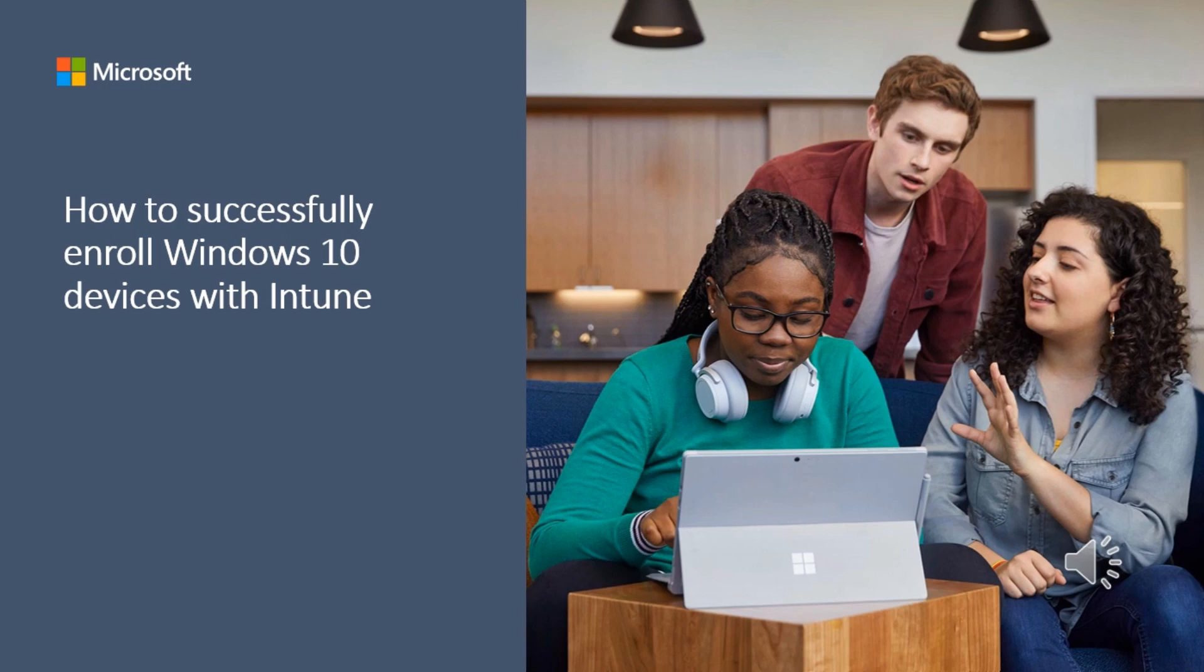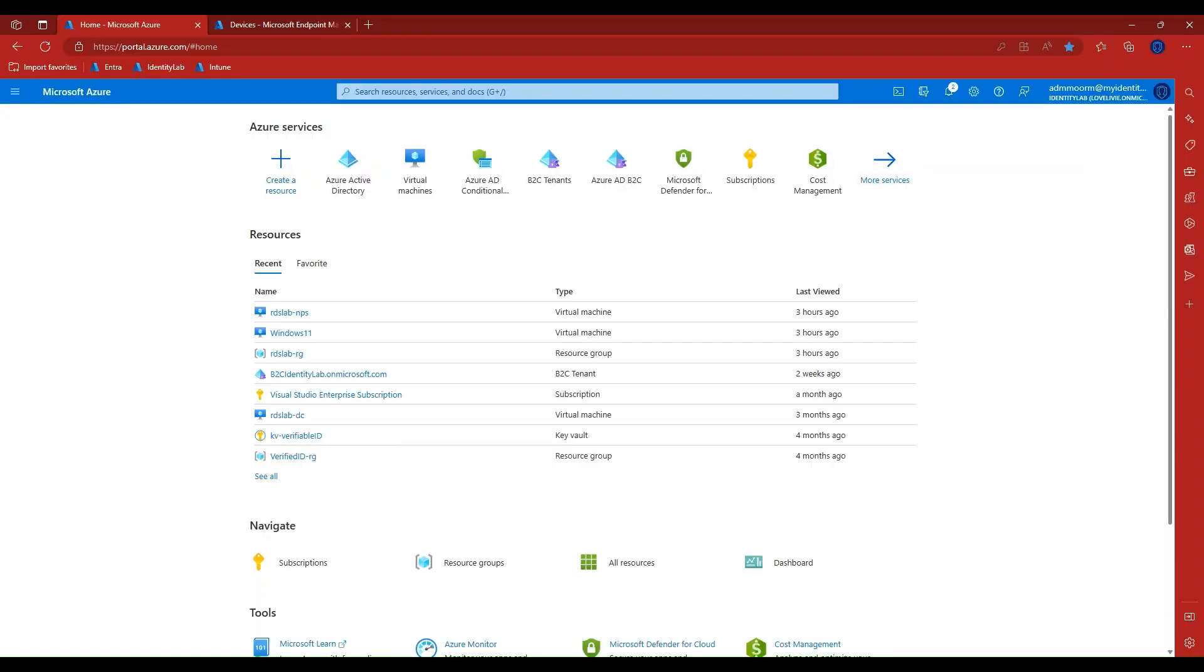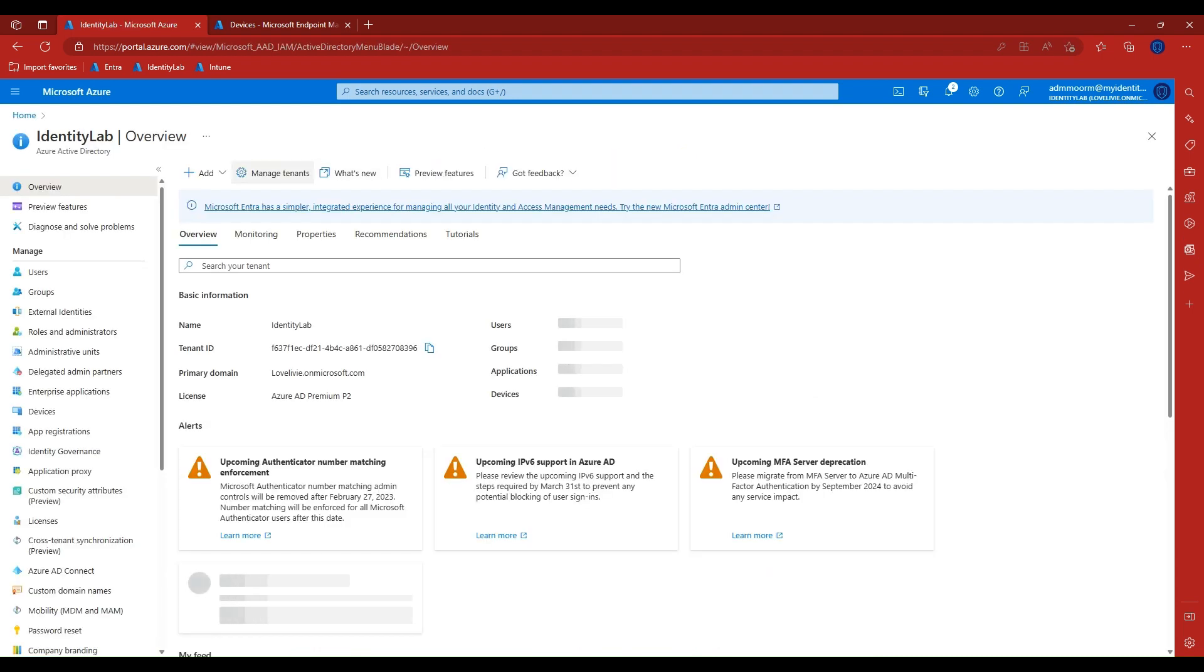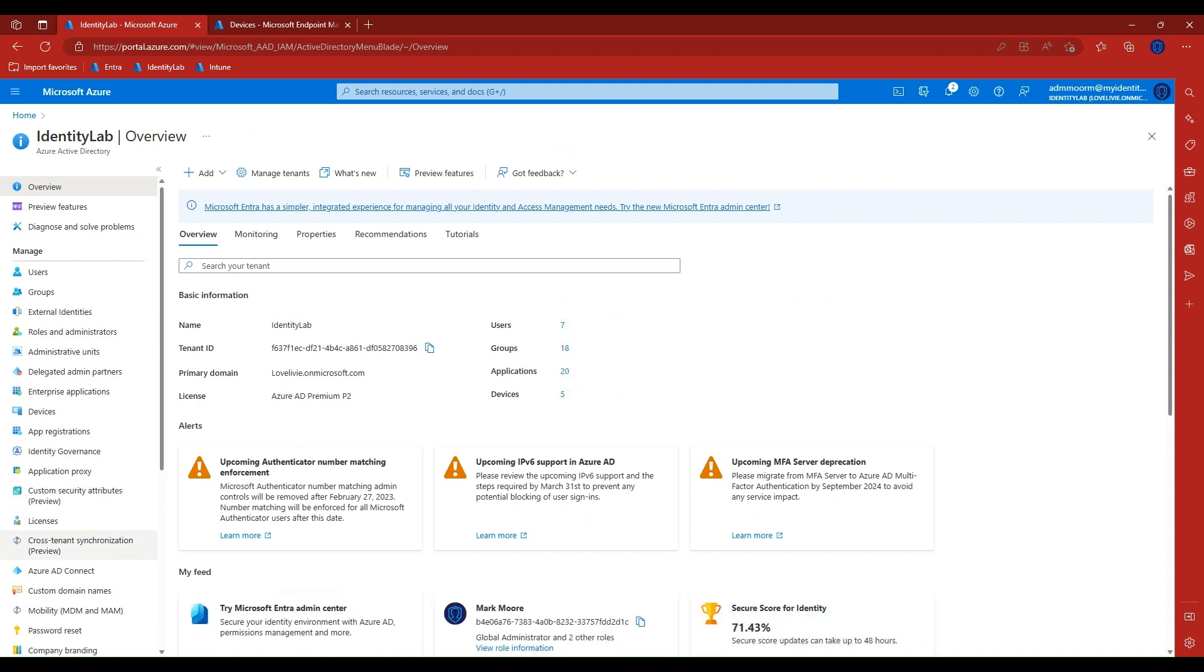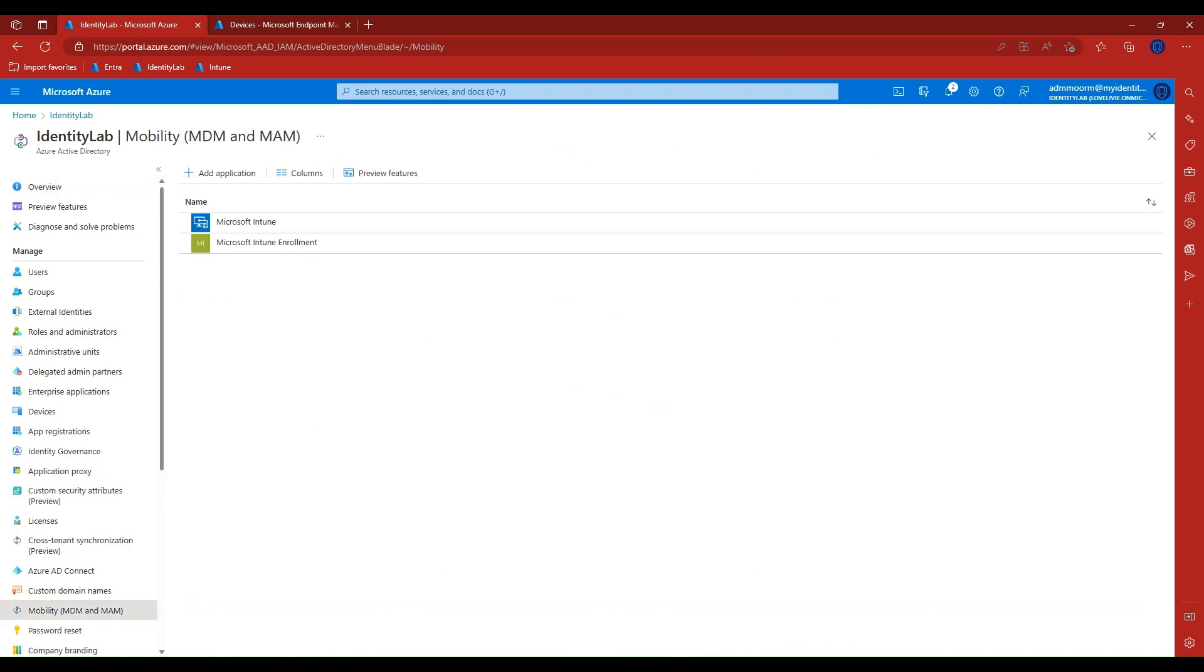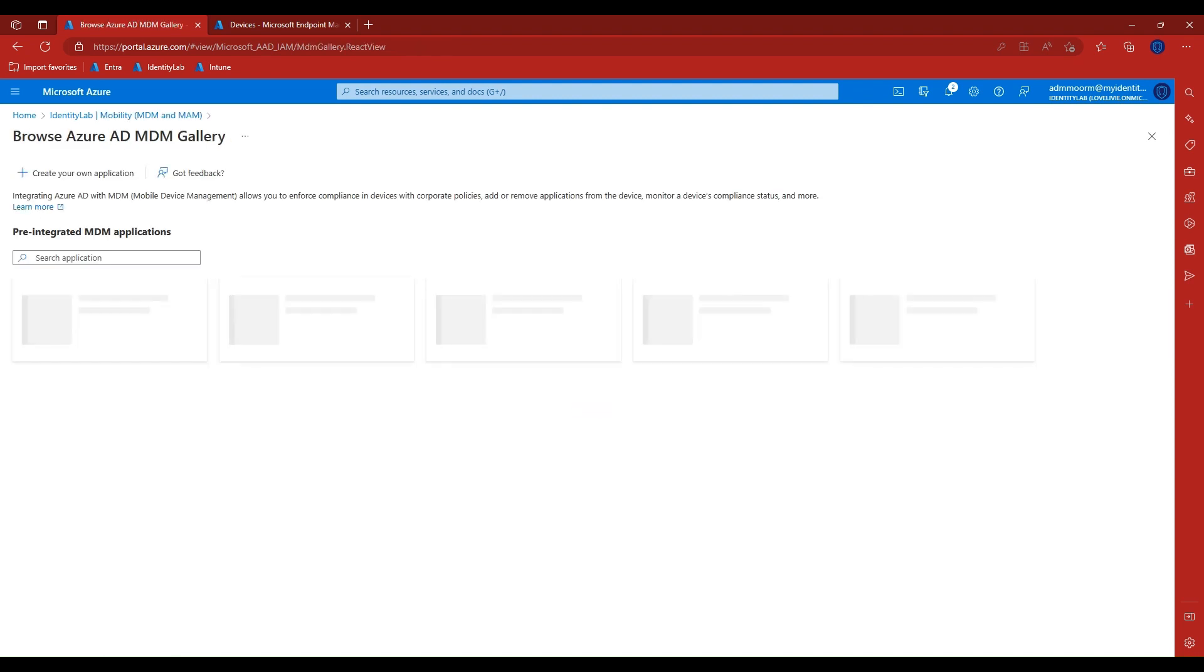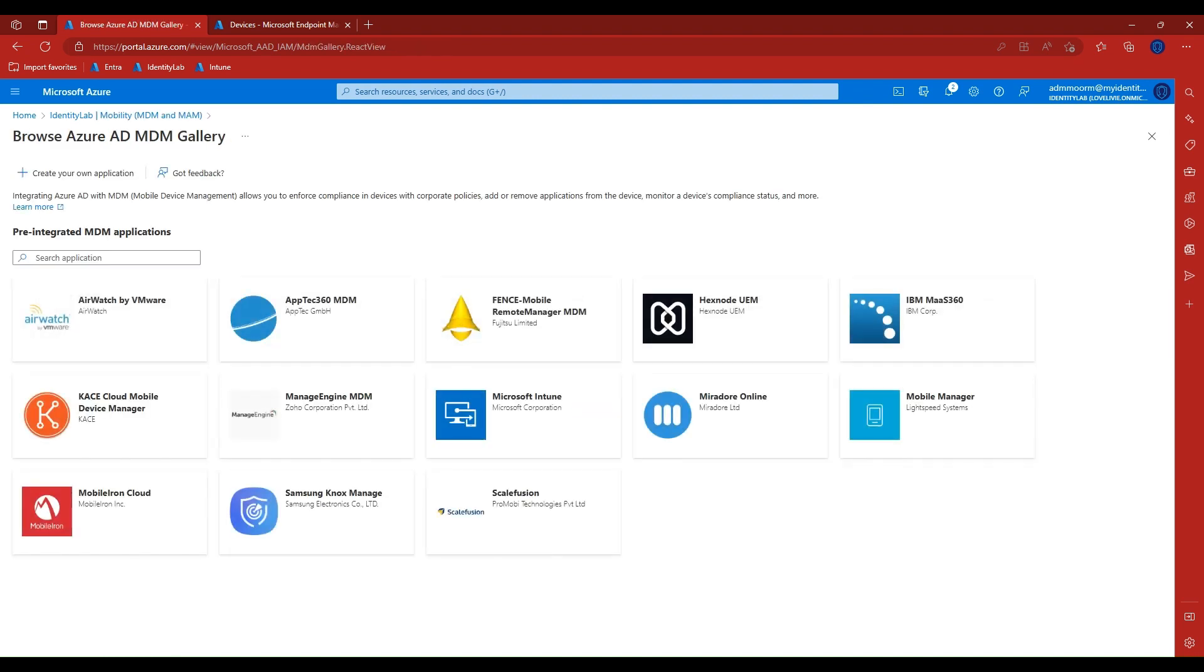To enroll a device into Microsoft Intune, we start with ensuring we have all the prerequisite steps set up in our tenant. We sign into our Azure AD tenant, choose the Mobility MDM and MAM blade and make sure the two applications, Microsoft Intune and Microsoft Intune enrollment are added. If these are not added, choose Add application to add them.